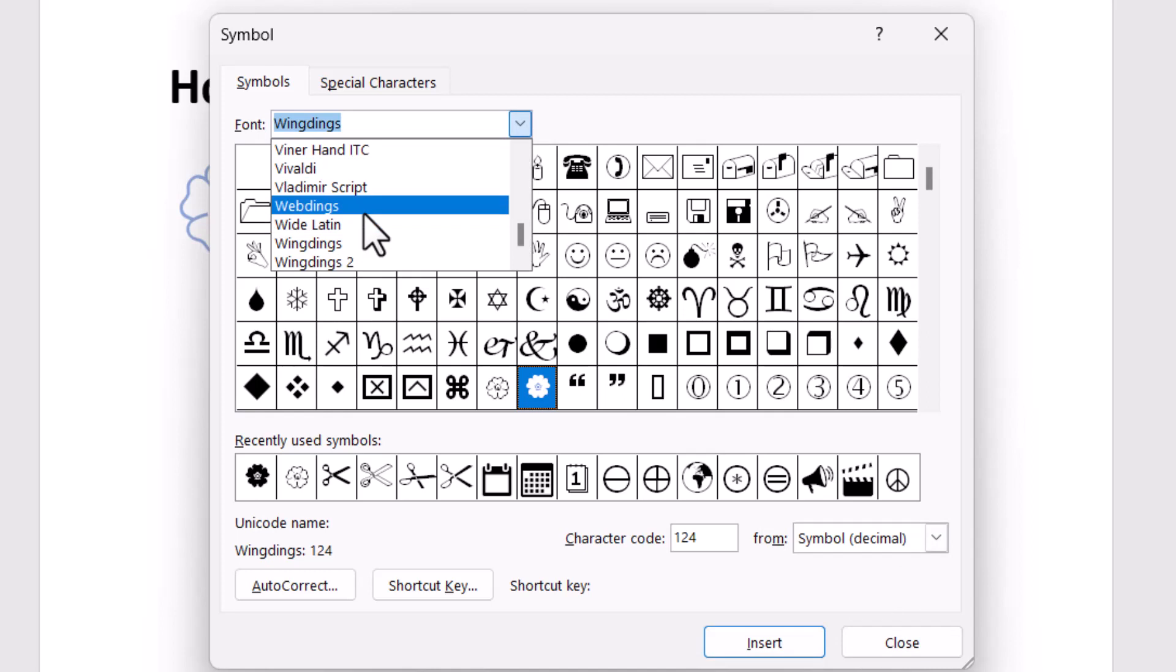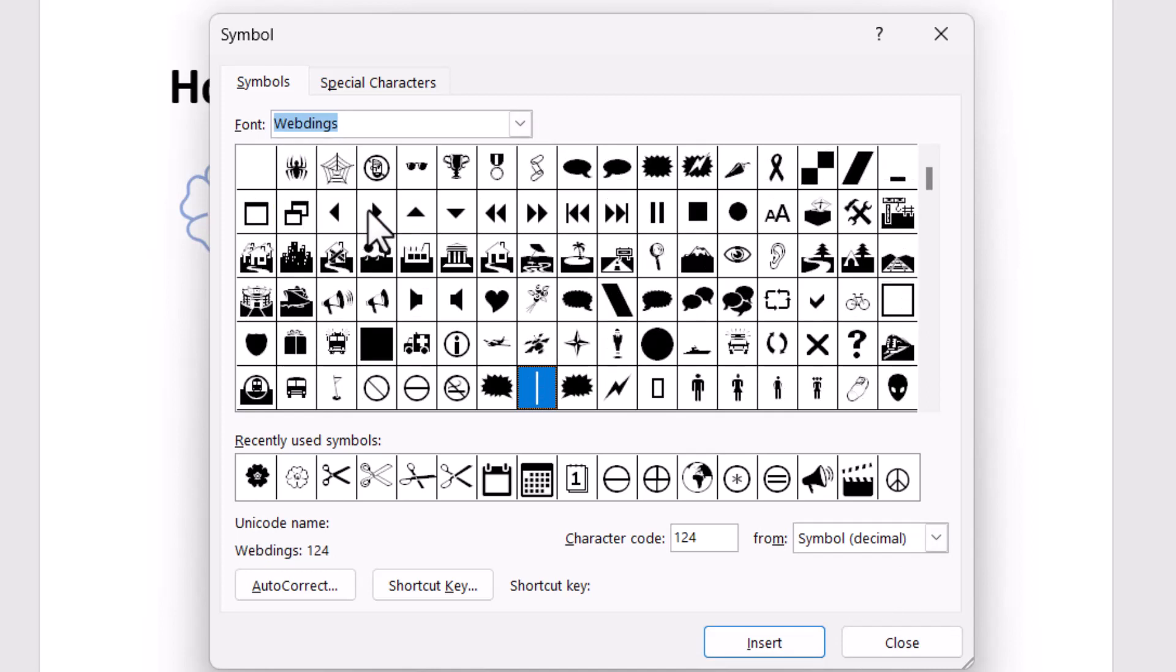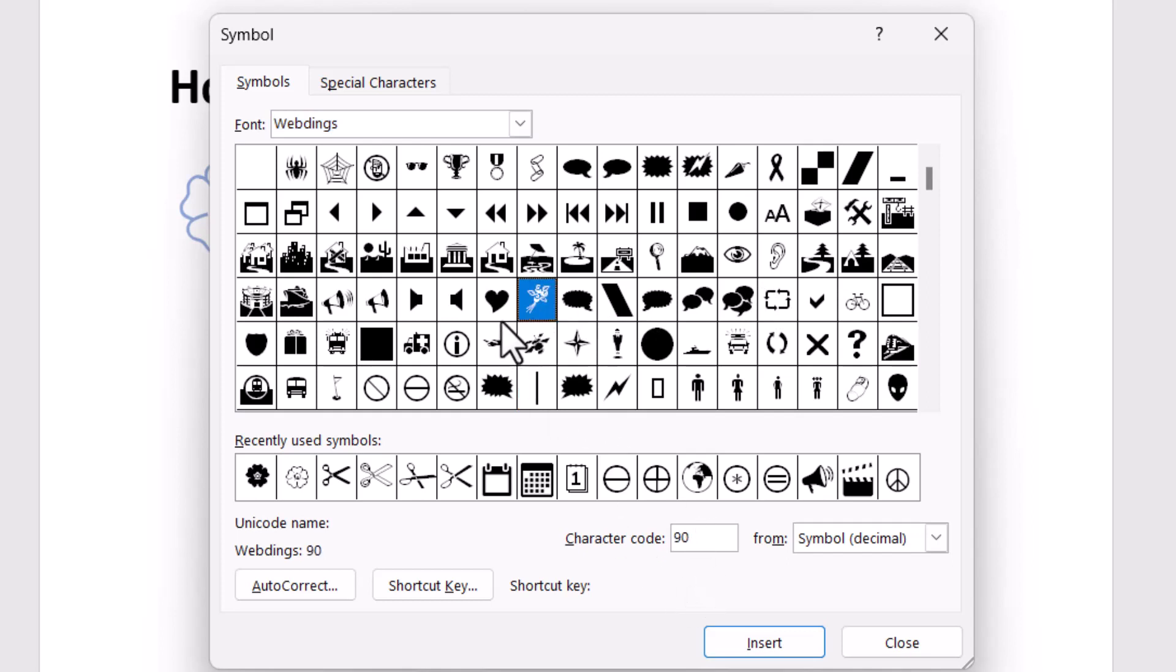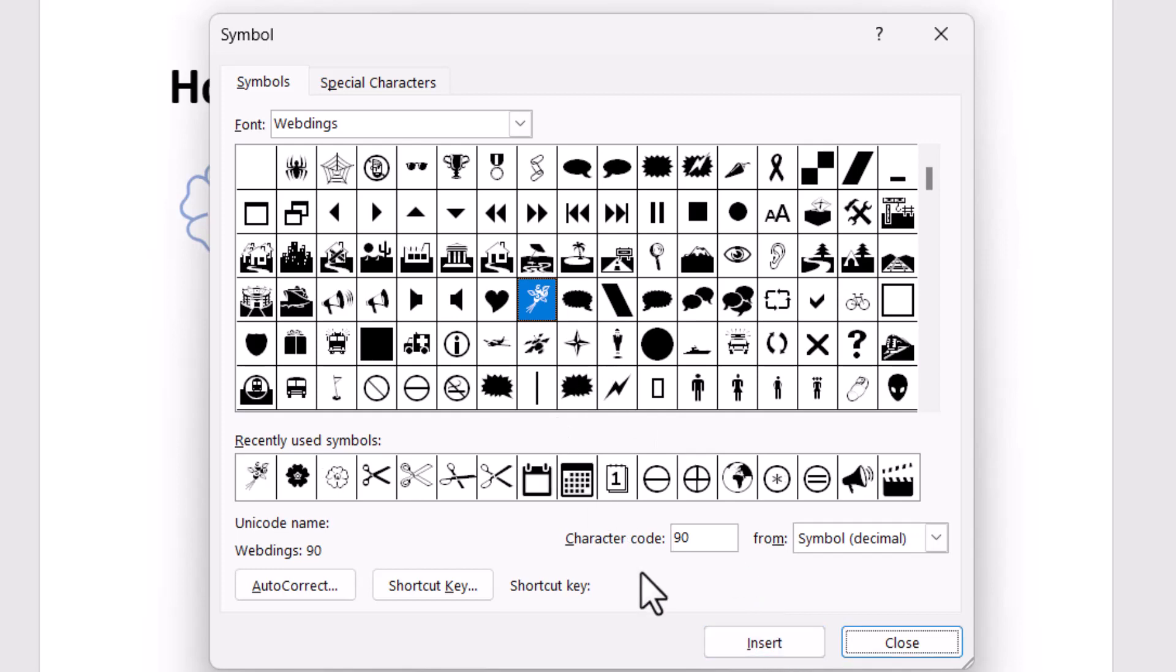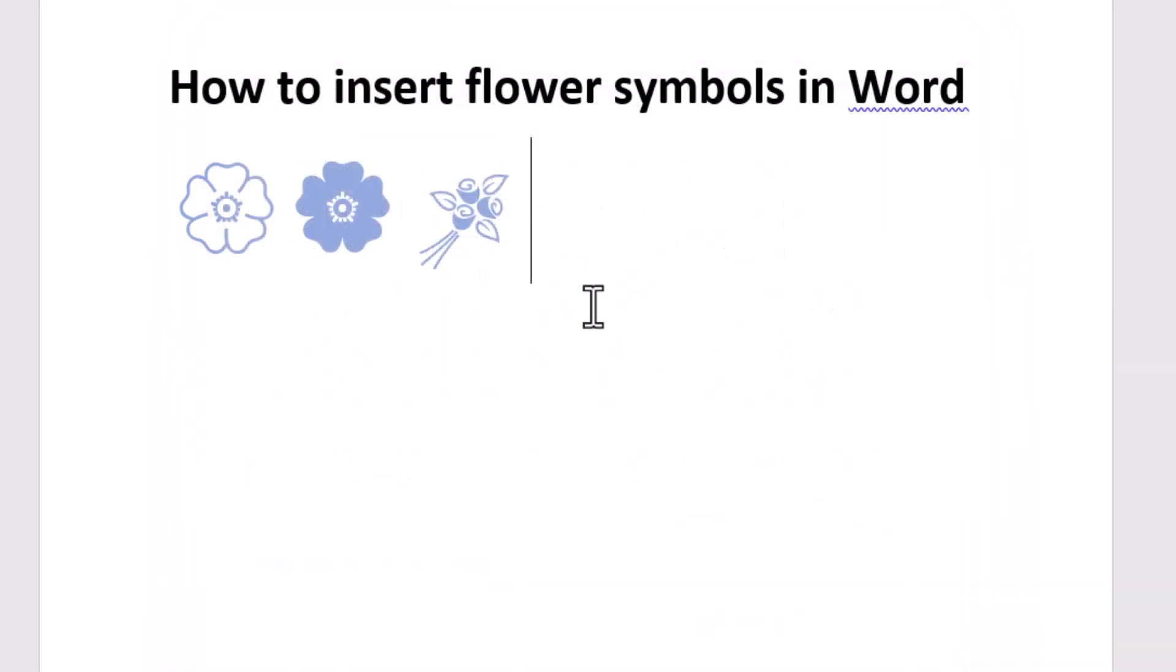Select this one. Now the character code is 90. Simply type this character code and click on Insert. Now close it.